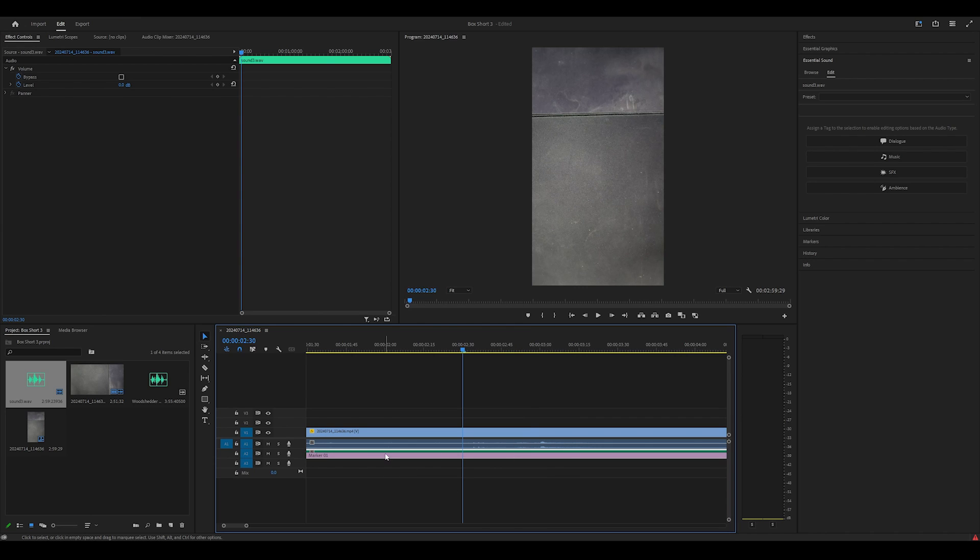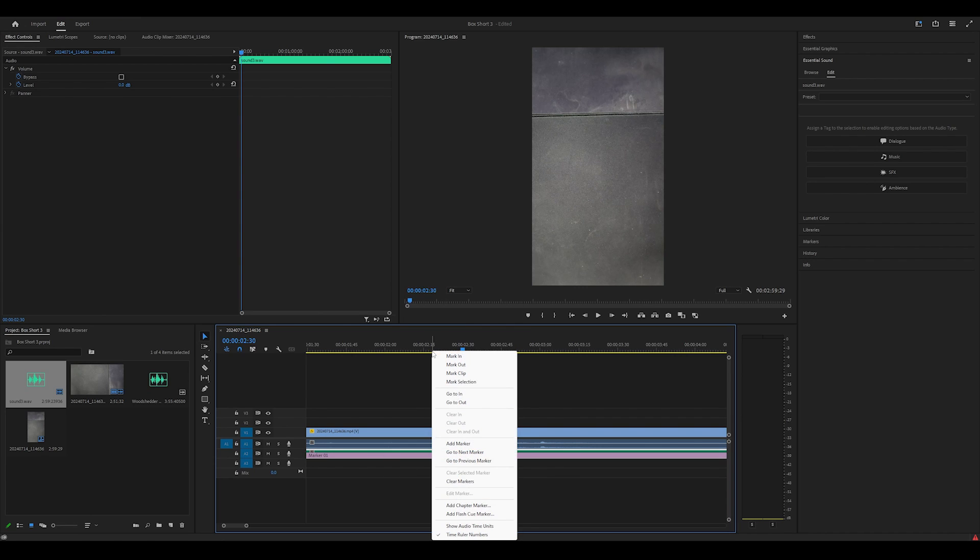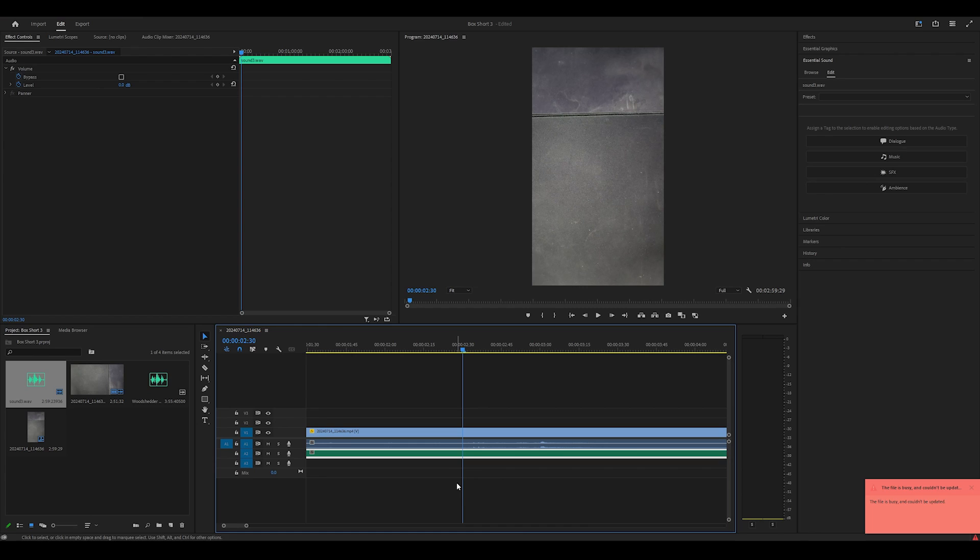Remember to select the marker, right-click on the timeline and choose clear markers. That's all you need to do.